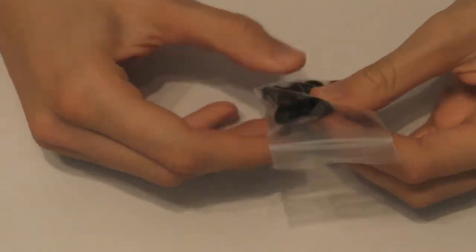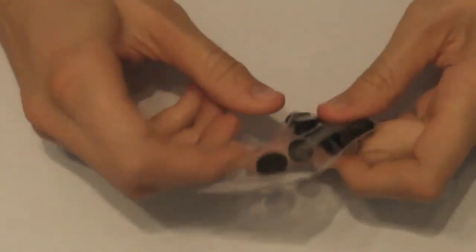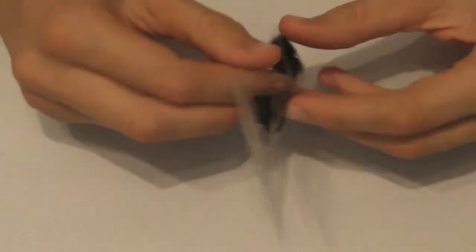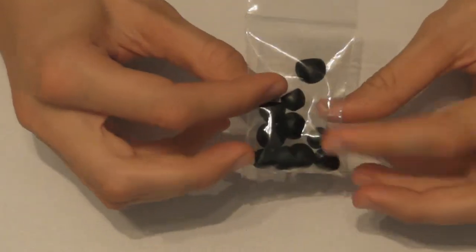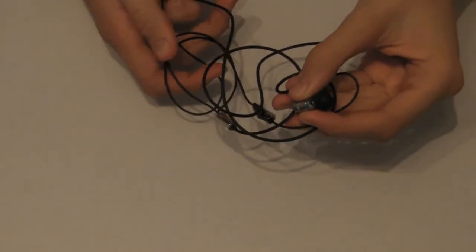Some people like smaller earbuds, some people like larger ones. It all just depends on the size of your ears I guess. Just for maximum comfort really. Put that to the side. Right, now let's get on to the headphones.